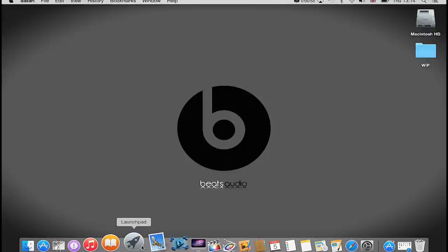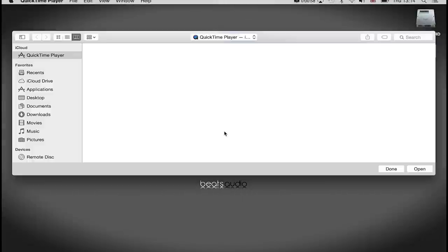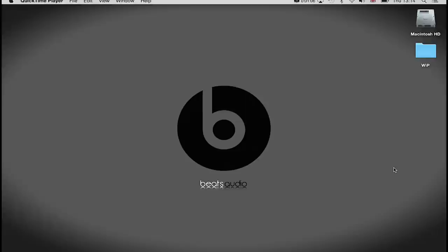What you need to do is go into your Launchpad or locate your QuickTime Player and just select it. Generally it will give you a pop-up box to see if you want to open an existing file. Just click Done because you don't want to open an existing file—we want to record our screen.